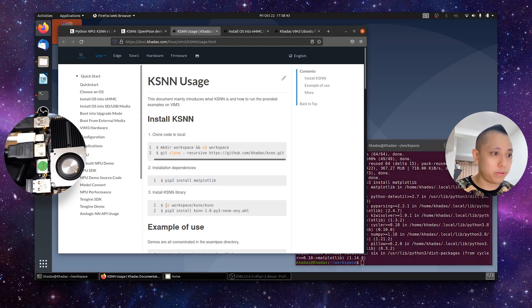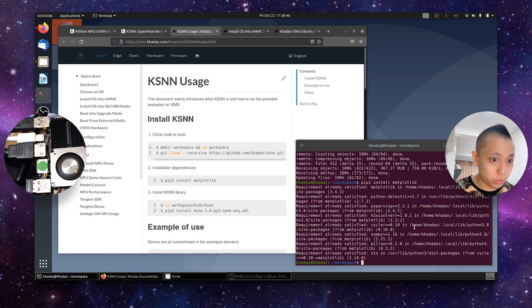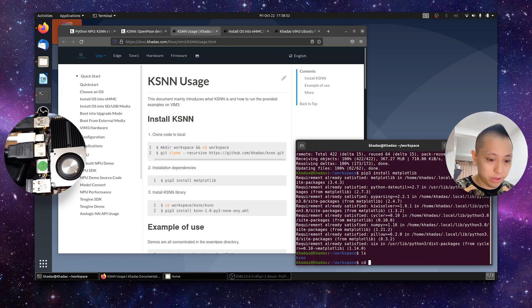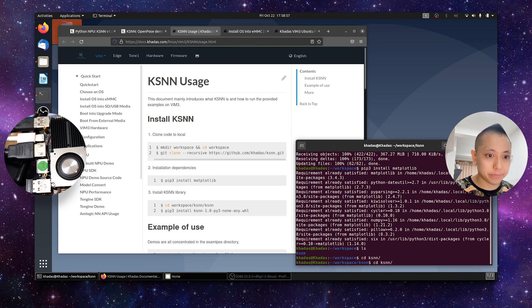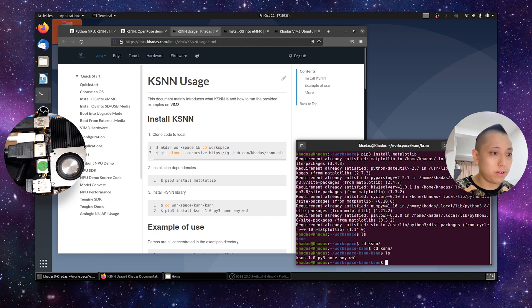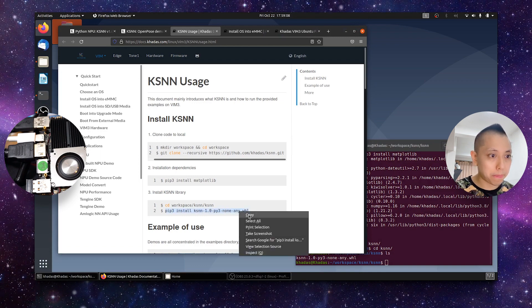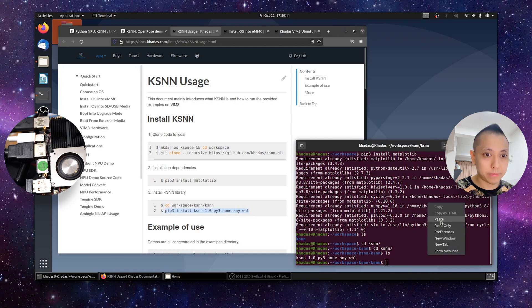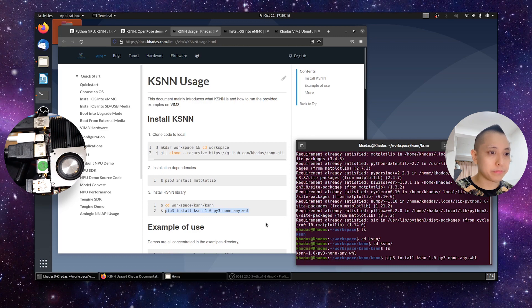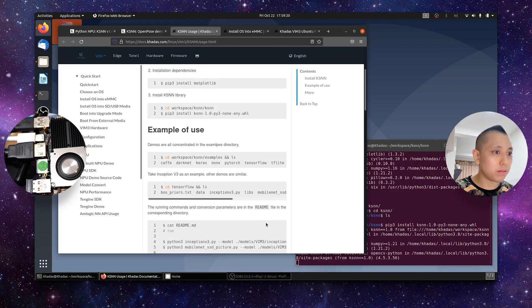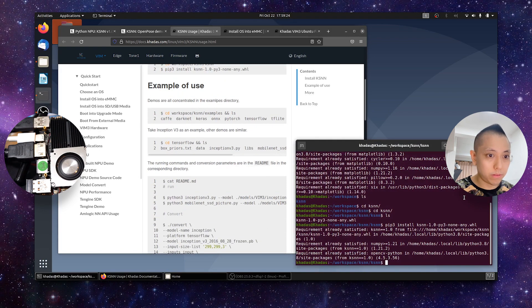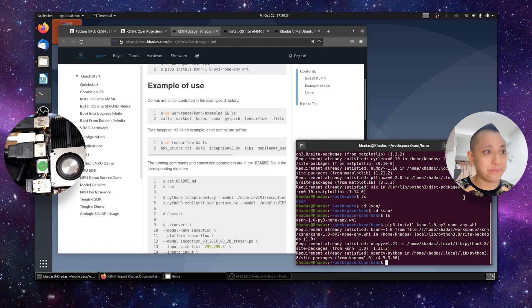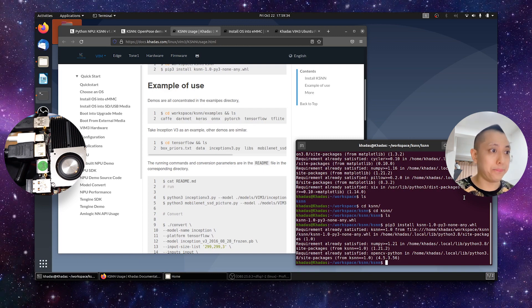Next we gotta install the library. We gotta cd into the ksnn directory. And we gotta do this twice. And again, we gotta run this via pip3. In my case, it's already installed. So it's very easy, very straightforward. Run the command on your computer, Linux computer.